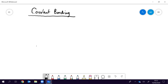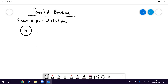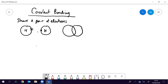Covalent bonding is when you share a pair of electrons. The most simple covalent bond is the one between hydrogens in the H₂ molecule. Hydrogen has got one electron and for a full shell it's going to need two. So what happens is we draw the atoms overlapping and they're sharing that pair of electrons — a dot from one and a cross from the other — and both of those hydrogens now think they've got an outer shell of two. That is the H₂ molecule.